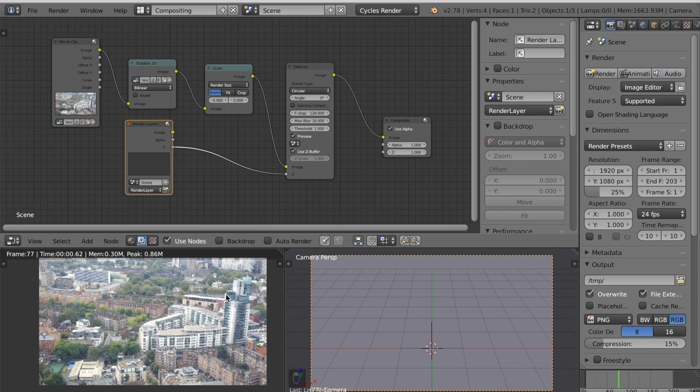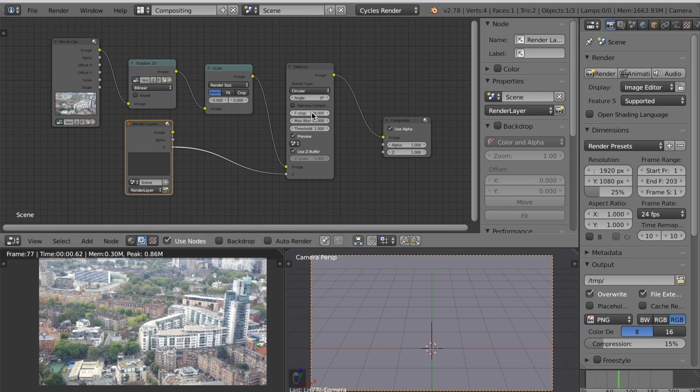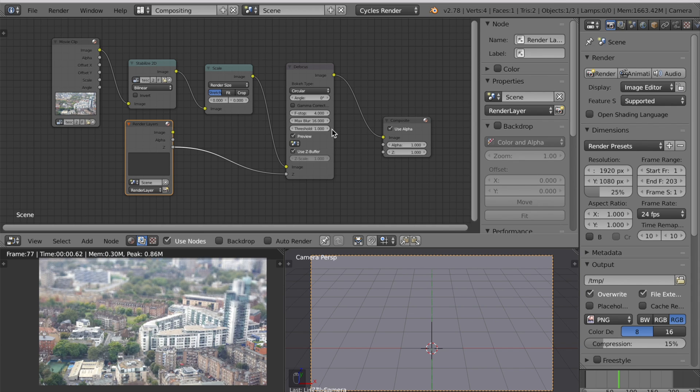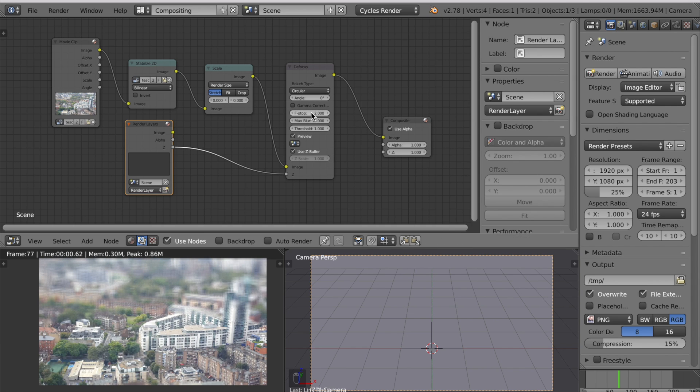But what we want is part of the scene to be in focus and part of it not to be. So just turn this F stop down. Try 4 first. If you want more blurring turn it down. If you want less blurring turn it up.